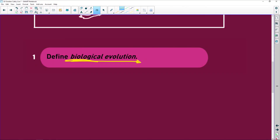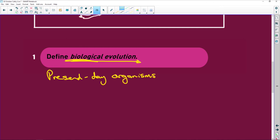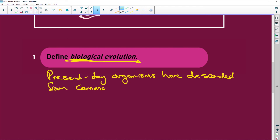Define biological evolution, and this is what you're going to say. Present day — currently the present day organisms have descended or come from common ancestors.